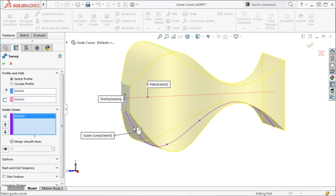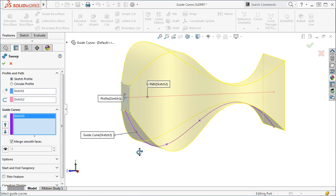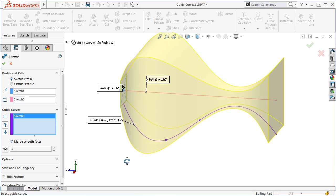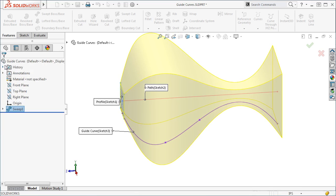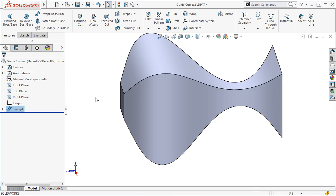In the preview, you can see how the sweep is now shaped by the guide curve. I'll click OK and the sweep and the guide curve is complete.